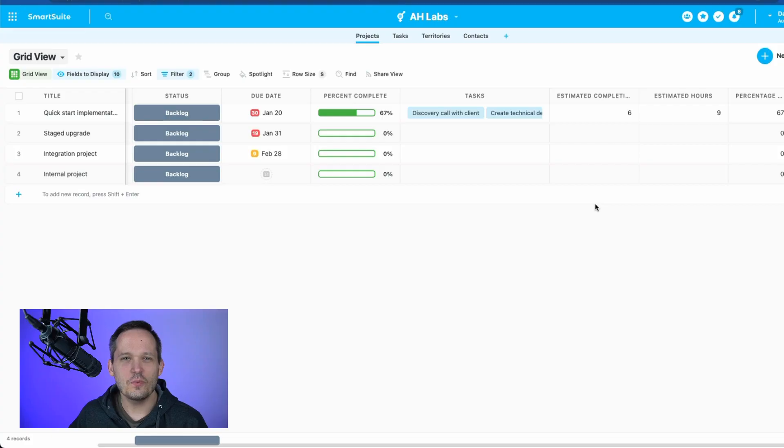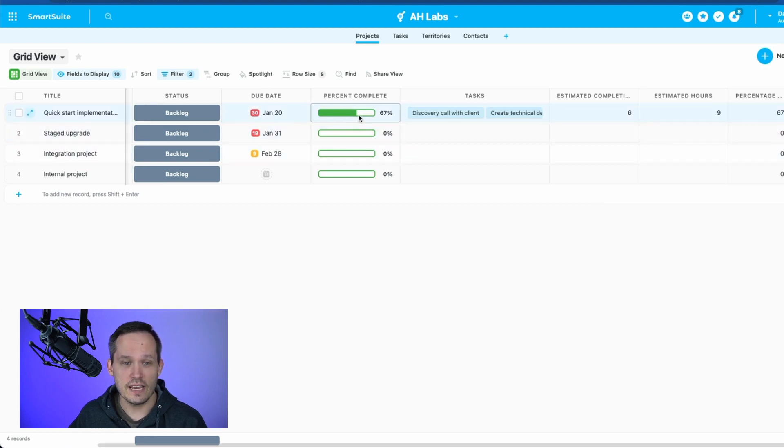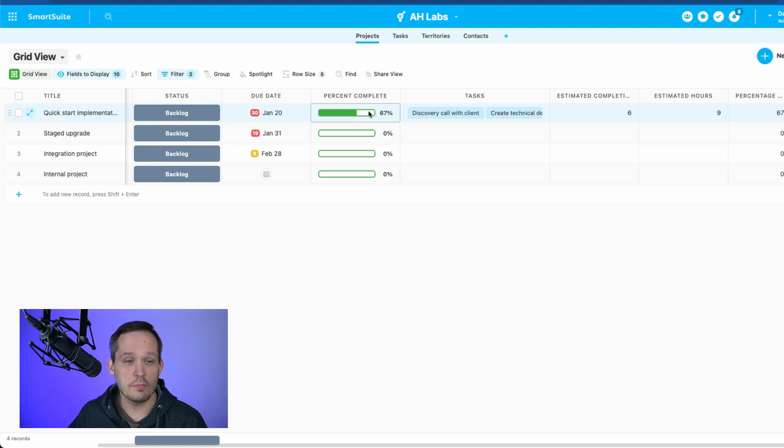Hey, this is Dan Lehman from AutomationHelpers.com, and today we're going to talk about how we can automate the percentage complete field. Now, this is one of the many field types that we have inside of SmartSuite, and you can see that it's really handy from a visual standpoint. We can see what percentage are we currently complete of a particular task.